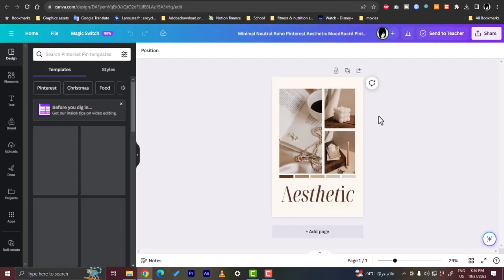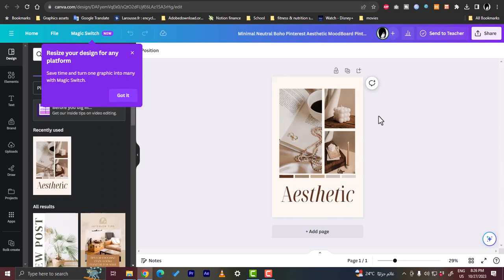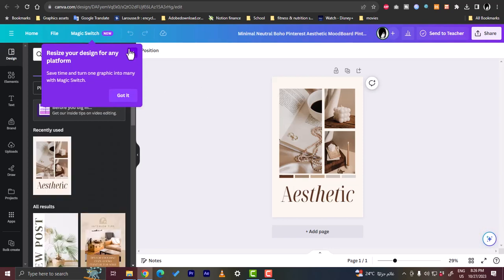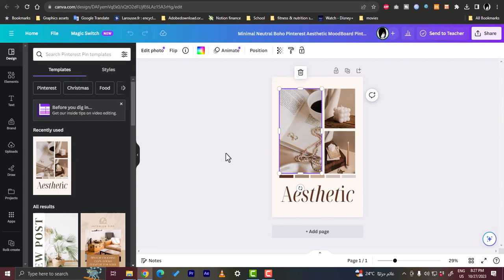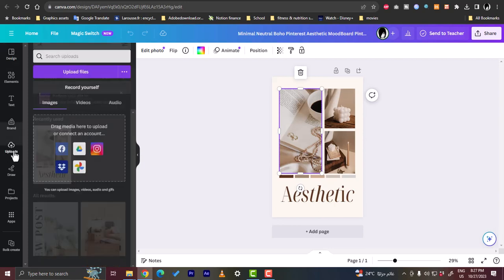Now basically what you want to do is replace the images here. First you need to upload your images in order to replace them here. So you go to uploads here and upload your files, and you can also drag them here—connect your accounts like Facebook, Google Drive, and so on to get your photos from there.